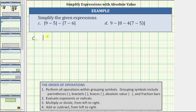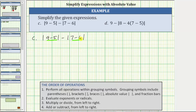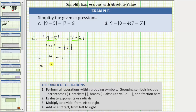For C, we have the absolute value of nine minus five minus the absolute value of seven minus six. Treating the absolute values as grouping symbols, we begin by determining this difference and this difference inside the two absolute values. Nine minus five is equal to four. Seven minus six is equal to one. The expression simplifies to the absolute value of four minus the absolute value of one. The absolute value of positive four is positive four. The absolute value of positive one is positive one. The expression simplifies to four minus one, which equals three.